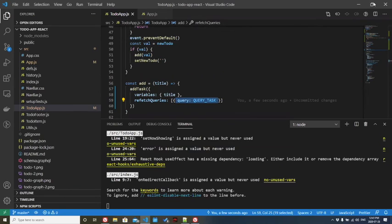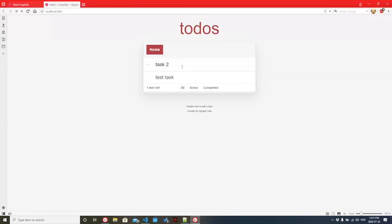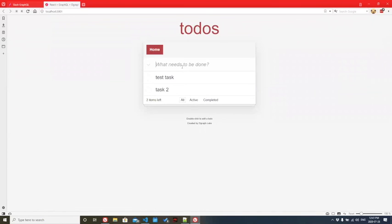Now we'll save. We'll go back to the app. And let's see what happens. Task two. We'll add this. And it's added right away. And there you go. It was that easy to link our slash GraphQL backend to a frontend.